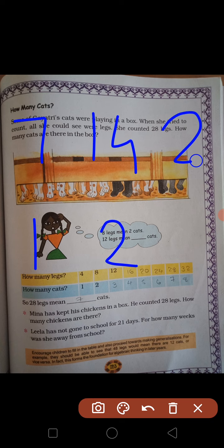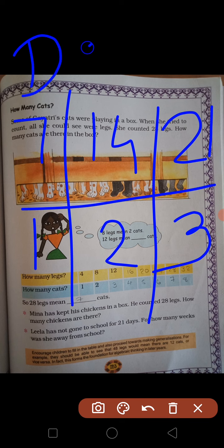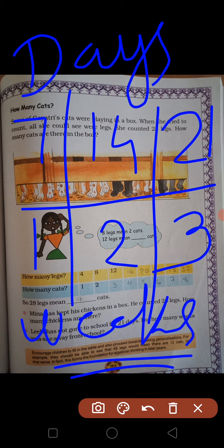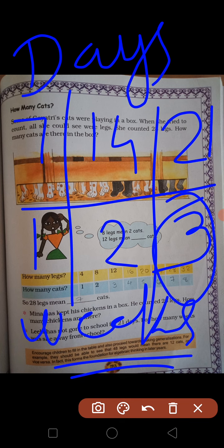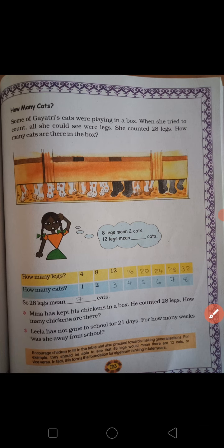14 — तो यहाँ आपको notebook में लिखना है। 14 में 7 plus करें तो 21 — 3 weeks — ऐसा table बनेगा। ये क्या हुए days, और ये क्या हुए weeks. यानि वो कितने weeks school नहीं गई? 3 weeks school नहीं गई है।